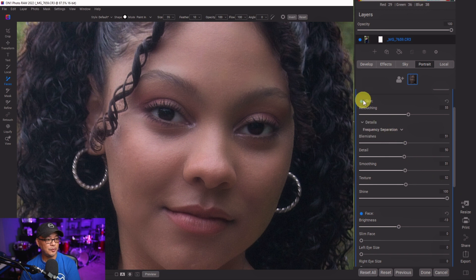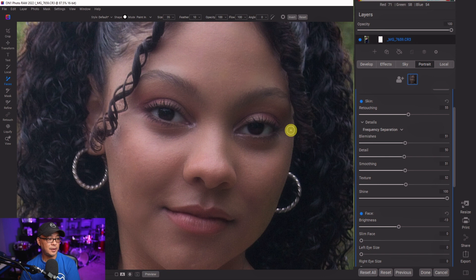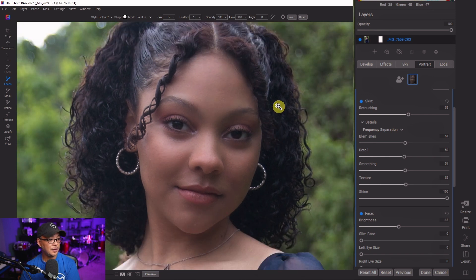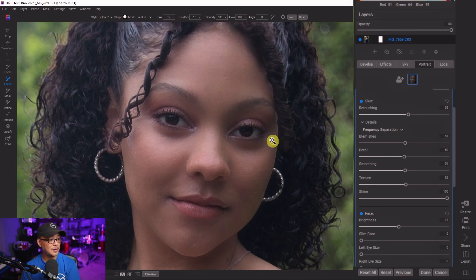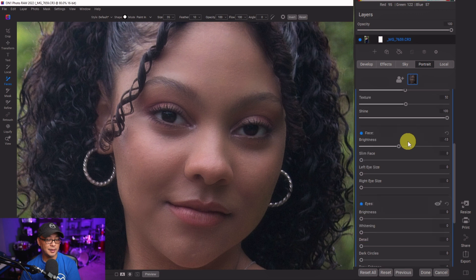If we do a before and after of all the face settings, you see a much smoother face and it looks really good. Very acceptable results that I'd be super happy with. This is a good starting point — now let's look at the other face options.